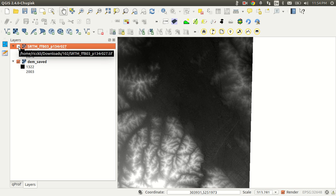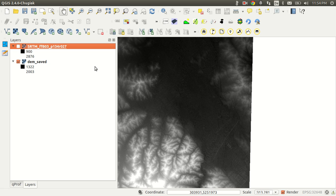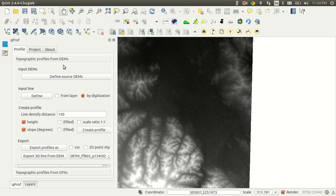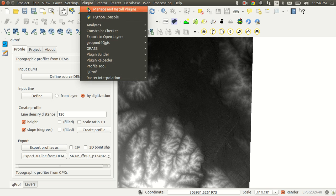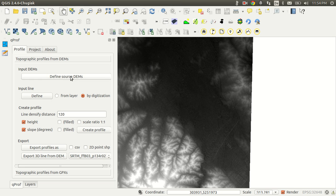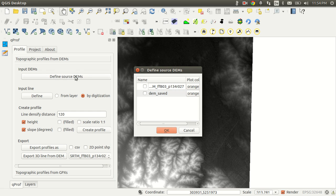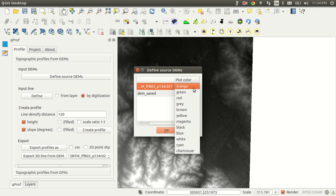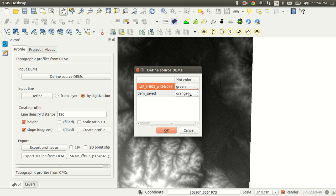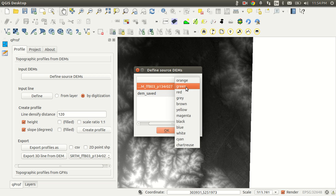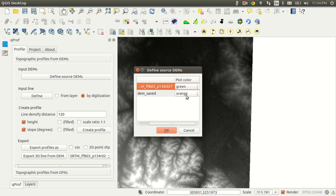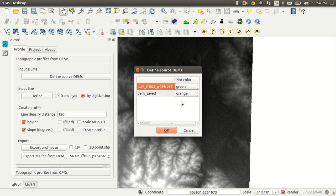But what is more important, to have the ground resolution or the truth or more or less the truth of your data? So therefore let's have a look on the profile. Here I'm using the qprof tool which seems quite cool. You can define different sources for your profile, so I'm using here the SRTM and I would like to show the SRTM in green.